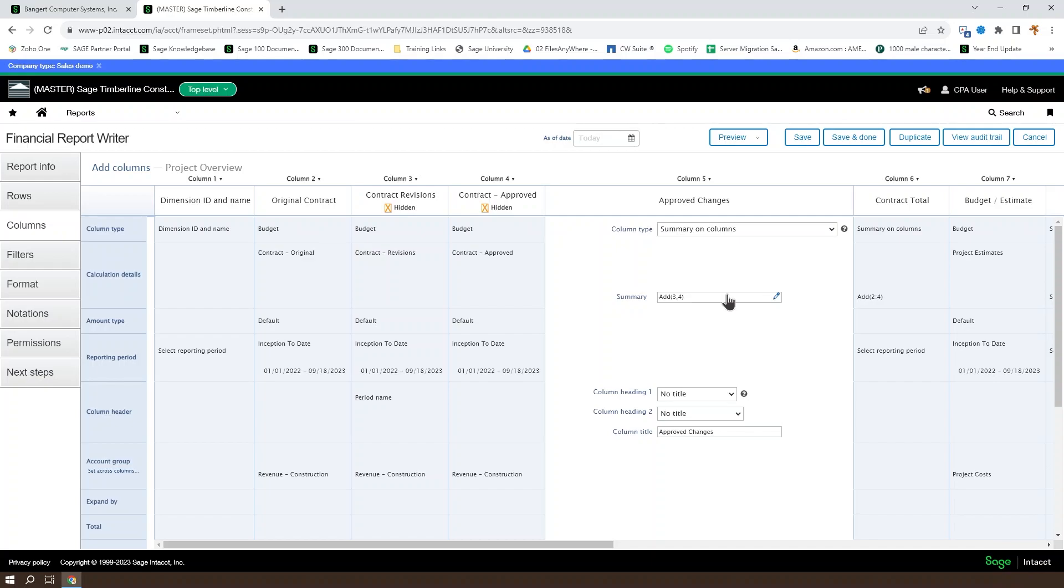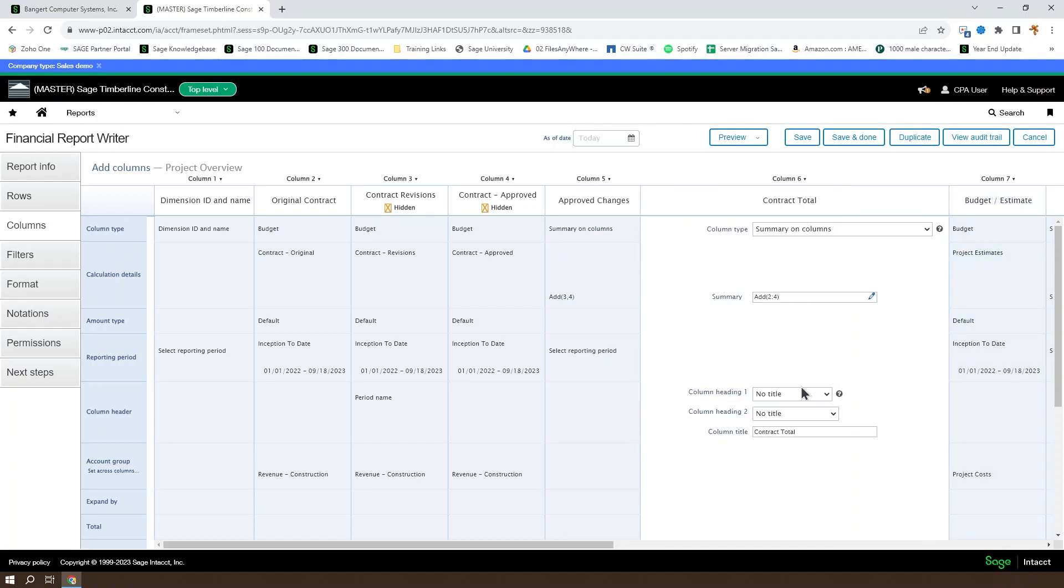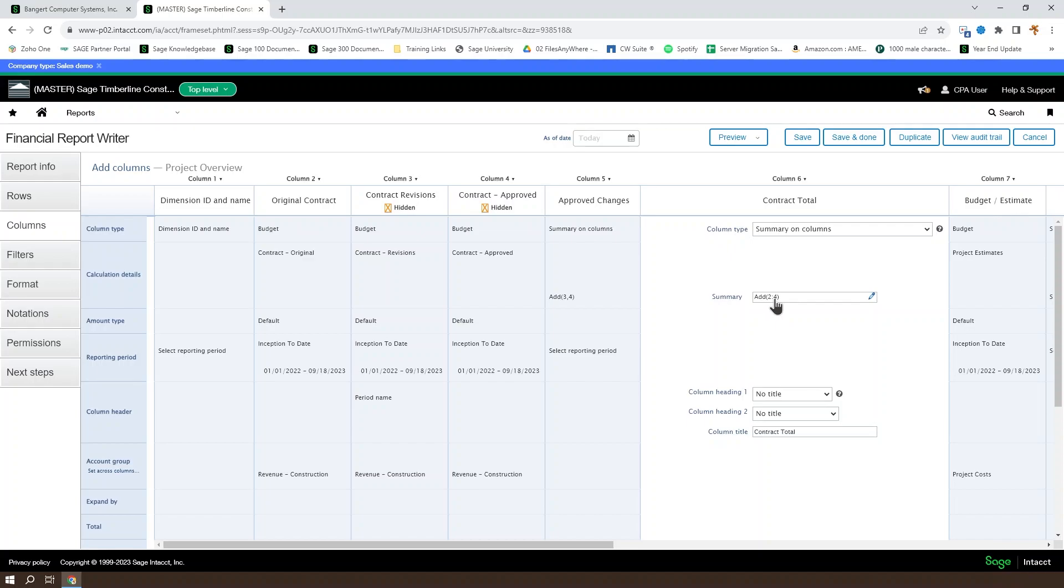And while we're not going to talk about how to set up a summary column, I do want to go over how to read it. You can see in the summary field that there's an add set here, and then there's three comma four. That's going to indicate that this is adding columns three and four. The comma indicates explicit columns. In column six, we're adding together the approved changes and the original contract by adding columns two through four. So a colon is going to indicate a range. A comma is going to indicate specific columns.